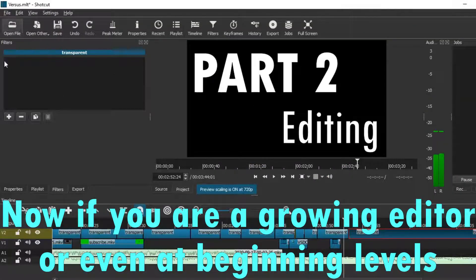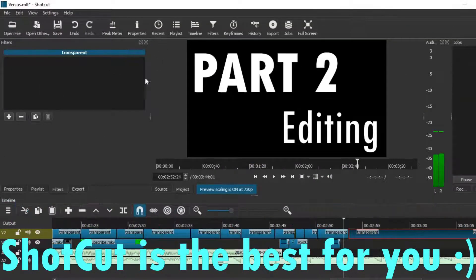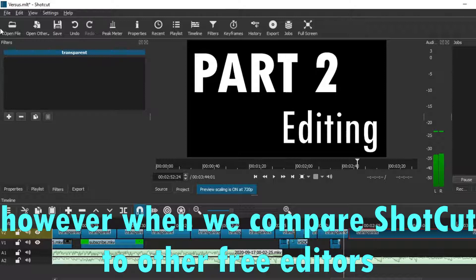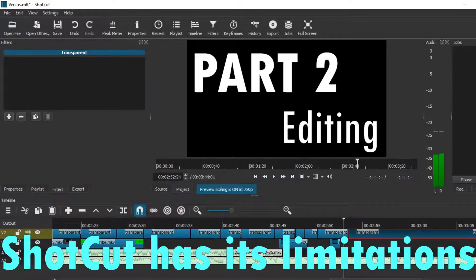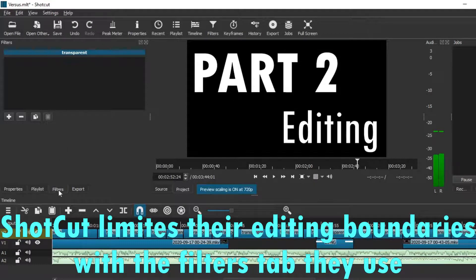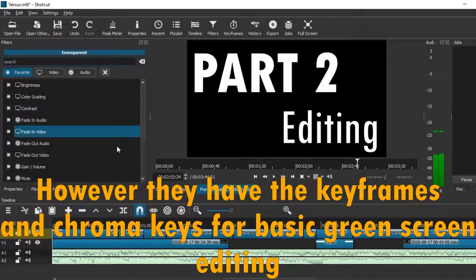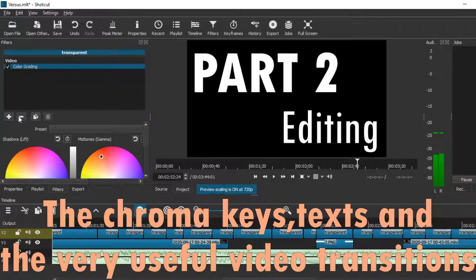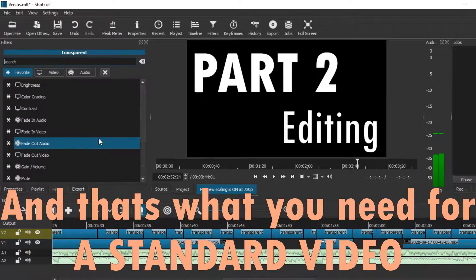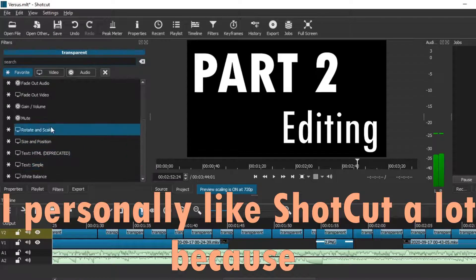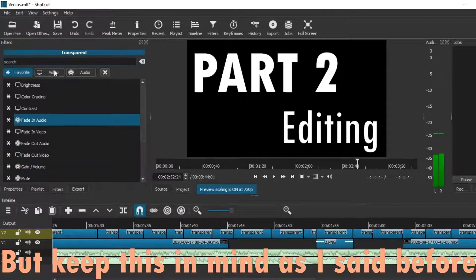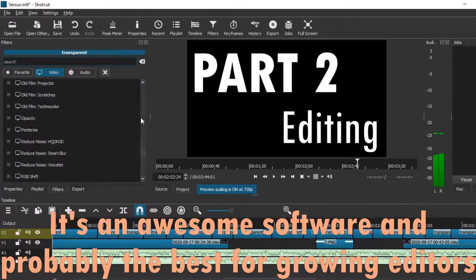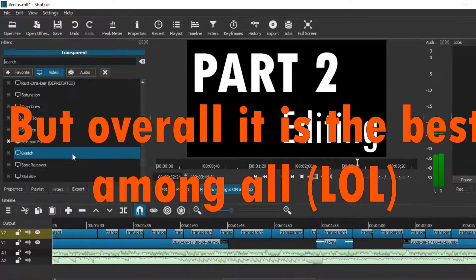If you are a growing or beginner editor, Shotcut is the best for you and nothing can outstand it among free options. However, when comparing Shotcut to VSDC, Shotcut has its limitations. Shotcut limits its editing boundaries with its filter set, though it does have keyframes through which you can do basic green screen editing. Shotcut is very handy and easy to use, but it is applicable mainly for beginning levels of editing — awesome for growing editors, but not the best overall.